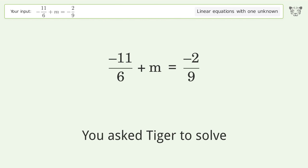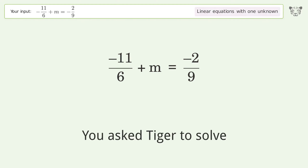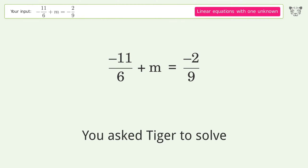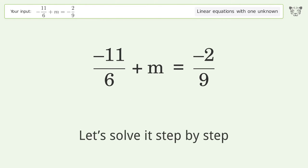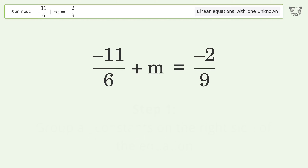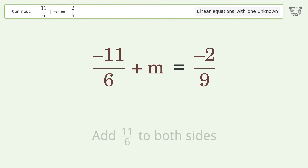You ask Tiger to solve this — it deals with linear equations with one unknown. The final result is m equals 29 over 18. Let's solve it step by step. Group all constants on the right side of the equation. Add 11 over 6 to both sides.